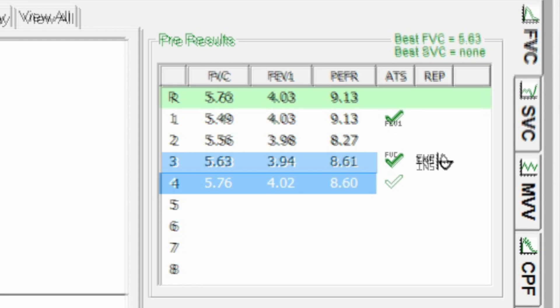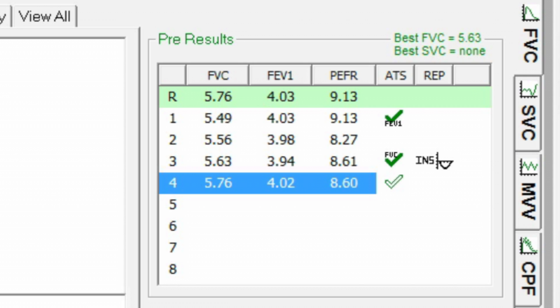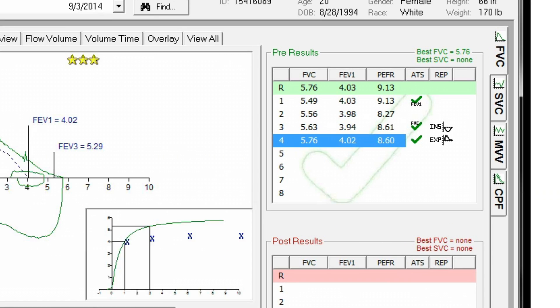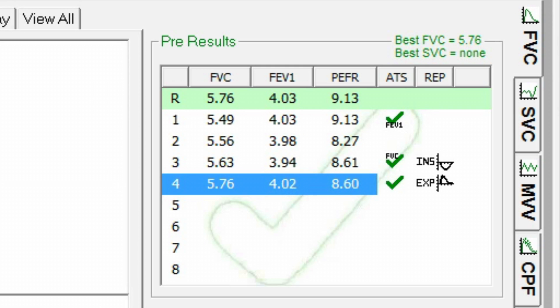A solid checkmark indicates which efforts also meet reproducibility. When full ATS reproducibility has been achieved, a large checkmark confirms that good flow volume testing has been accomplished.